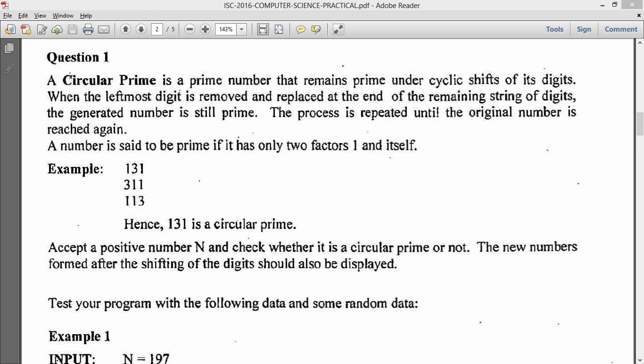So question 1 says, a circular prime is a prime number that remains prime under cyclic shifts of its digits. When the leftmost digit is removed and replaced at the end of the remaining string of digits, the generated number is still prime. The process is repeated until the original number is reached again. The number is said to be prime if it has only two factors, one and itself.